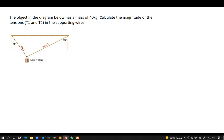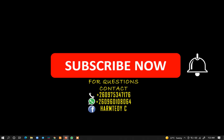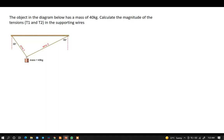Welcome to today's tutorial. The question on screen states: an object in the diagram below has a mass of 40 kg. Calculate the magnitude of the tension T1 and T2 in the supporting wires. This one is straightforward.